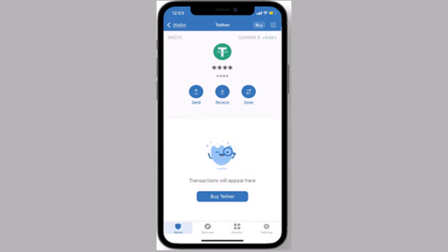Since we are transferring the cryptos to Trust Wallet, what you need to do is log in to your Trust Wallet account. After that, you need to tap on receive and then you need to select the cryptocurrency that you want to receive.